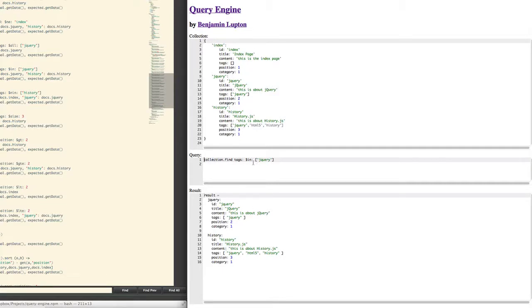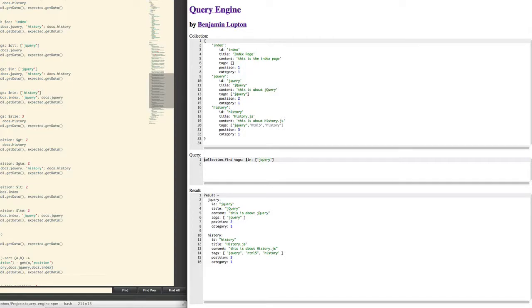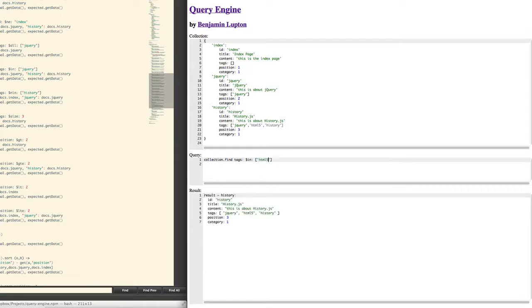So right now we're filtering tags and we're saying okay get all the tags which have jQuery in it. So for instance history has jQuery and so does jQuery have jQuery. Now say if we change this to HTML5 then we'll just get history.